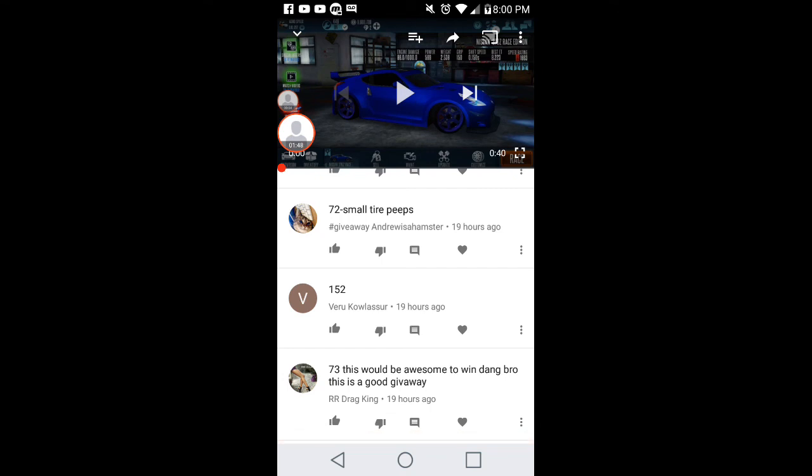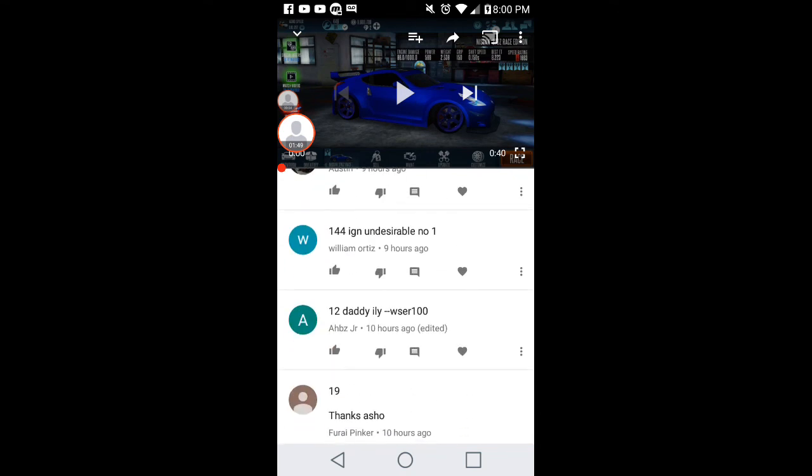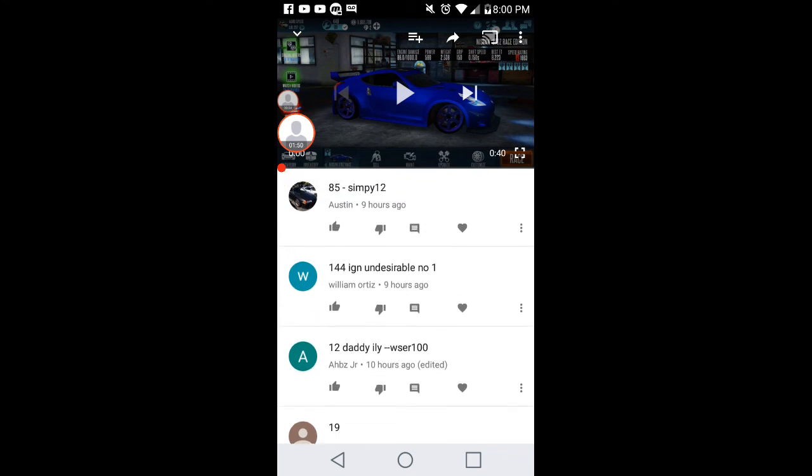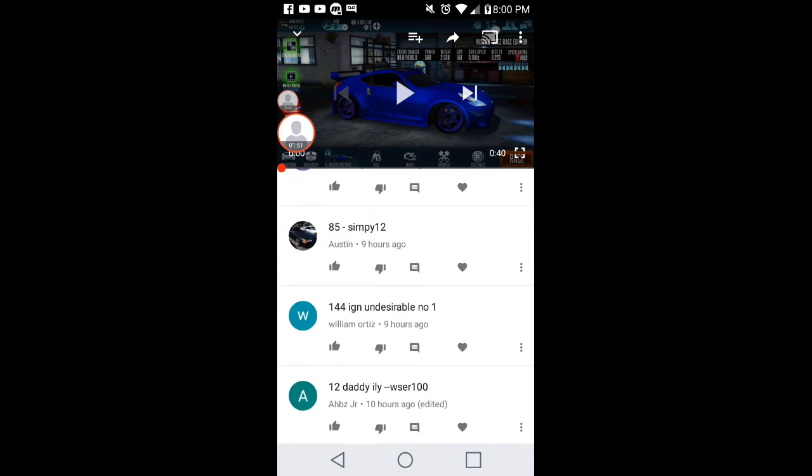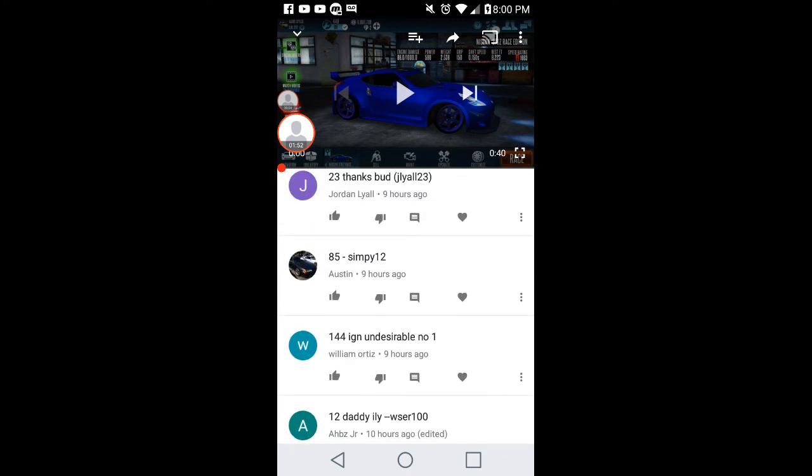73 and we have a winner, number 144, William Ortiz. Congratulations, you have won your five mil.